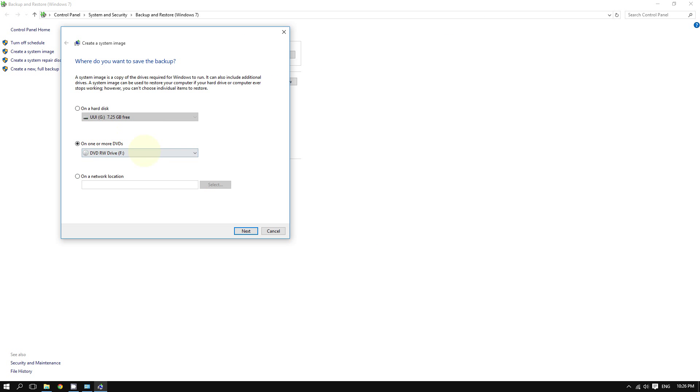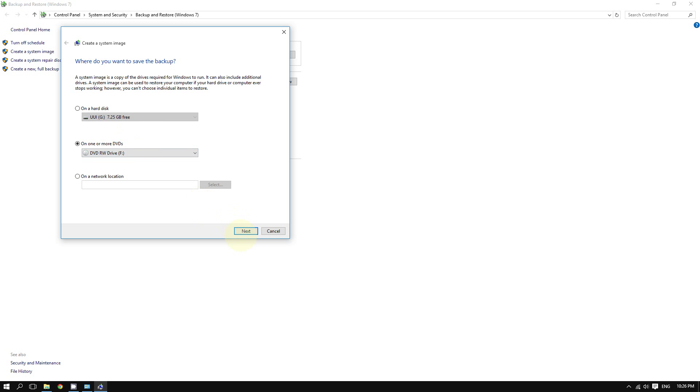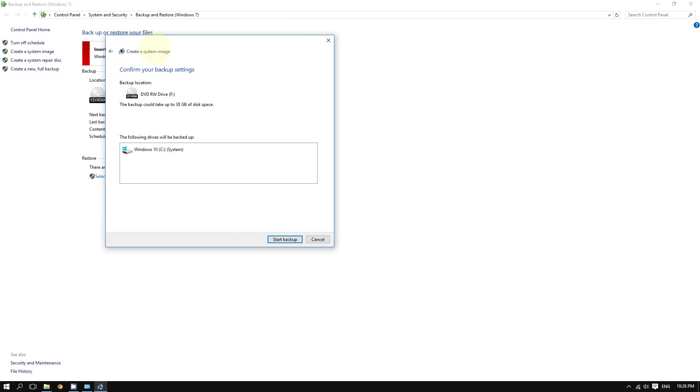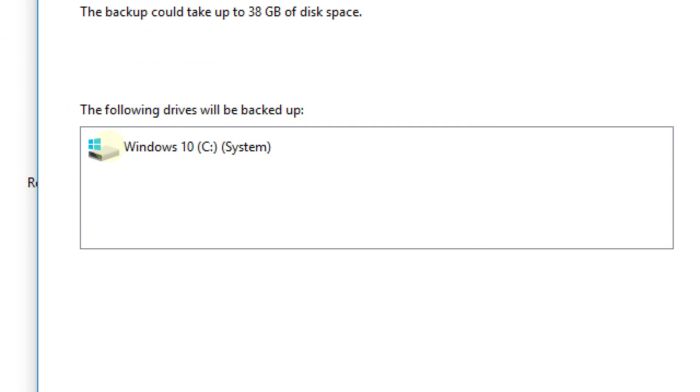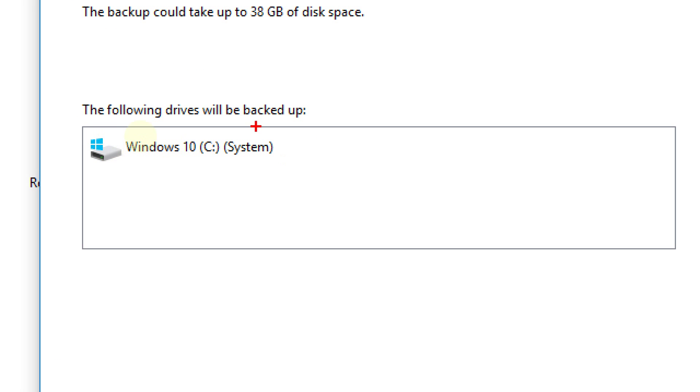Now you'll see the drives that will be backed up. As you can see, this is my Windows 10 operating system, the main hard drive. What this will do is take a snapshot of this hard drive of Windows and create a system image of it to the location that I chose.